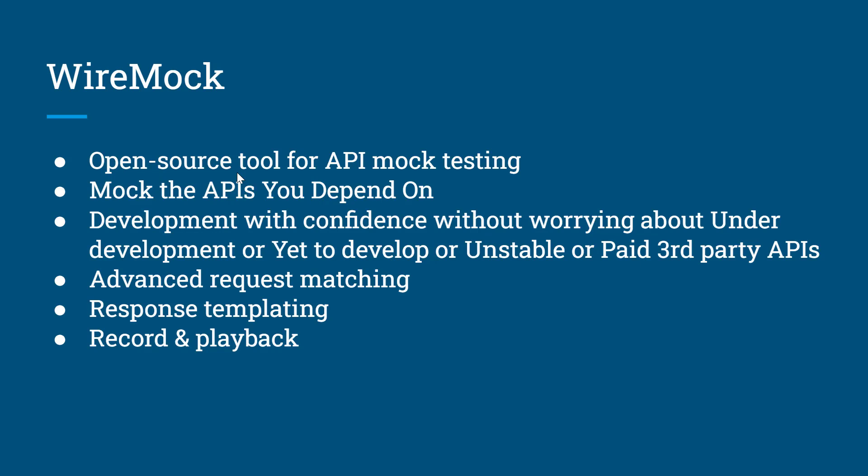So WireMock tool is an open source tool for API mock testing. It can help you mock the API response which you're dependent on. With the help of WireMock, we can develop with confidence without worrying about under-development or unstable or yet-to-be-developed or third-party APIs. It provides advanced request matching because you may require responses based on whatever request you're passing. We can write the logic so it will give you the response needed. Similarly, we can use response templates to create responses at runtime and send them back. Another major feature is recorded playback. Whatever request it's receiving, it's going to record that and create rules so it will be returned when required.